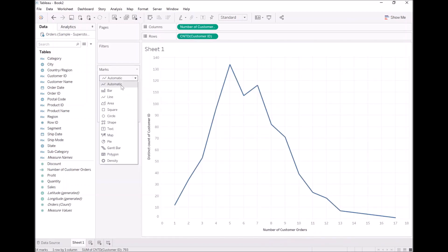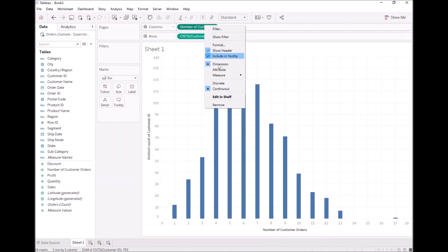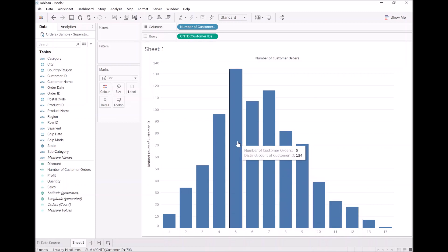Let's turn that into a bar chart. And let's lastly change the columns into discrete. So now we can see our nice little distribution curve of the number of times or number of customers with the number of orders. So we can see five is the most popular with 134 customers.